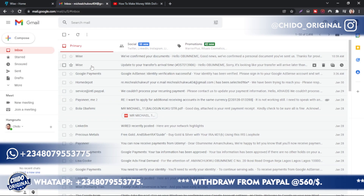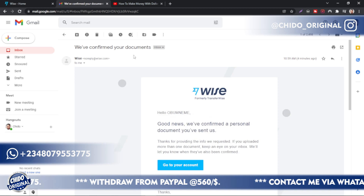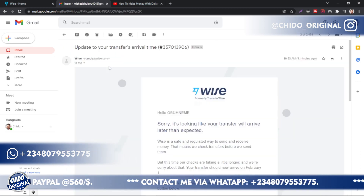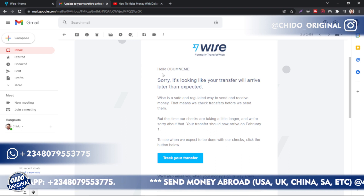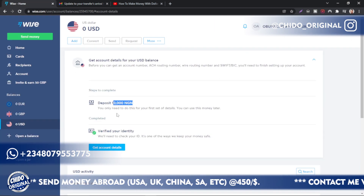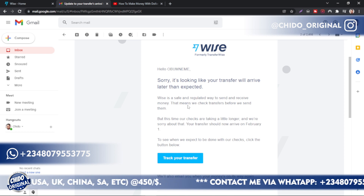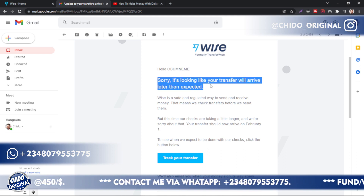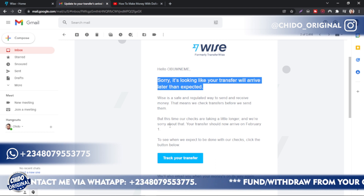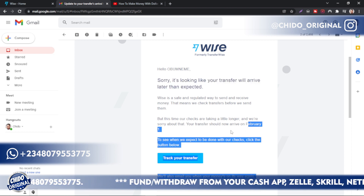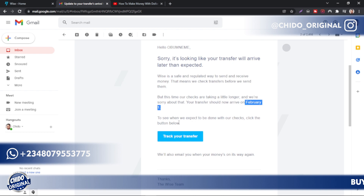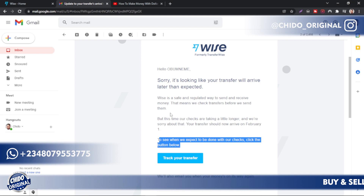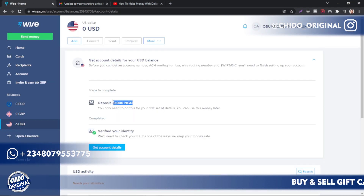Let me go back to the email. This is the email confirming my document has been verified — I uploaded my passport. Here's my transfer update: if you get the message that your transfer will take longer than expected, it will take about one day. As of January 1st, 2022, it was set to arrive the next day. This is a minor thing to keep in mind — it's a one-day delay when using Barter. You can easily work around that.